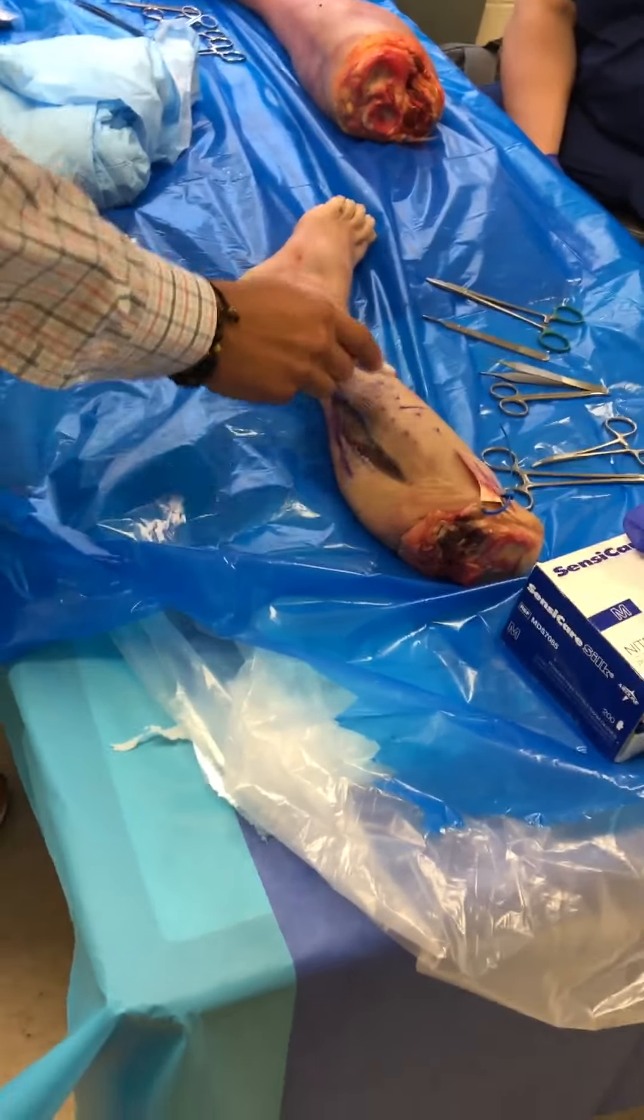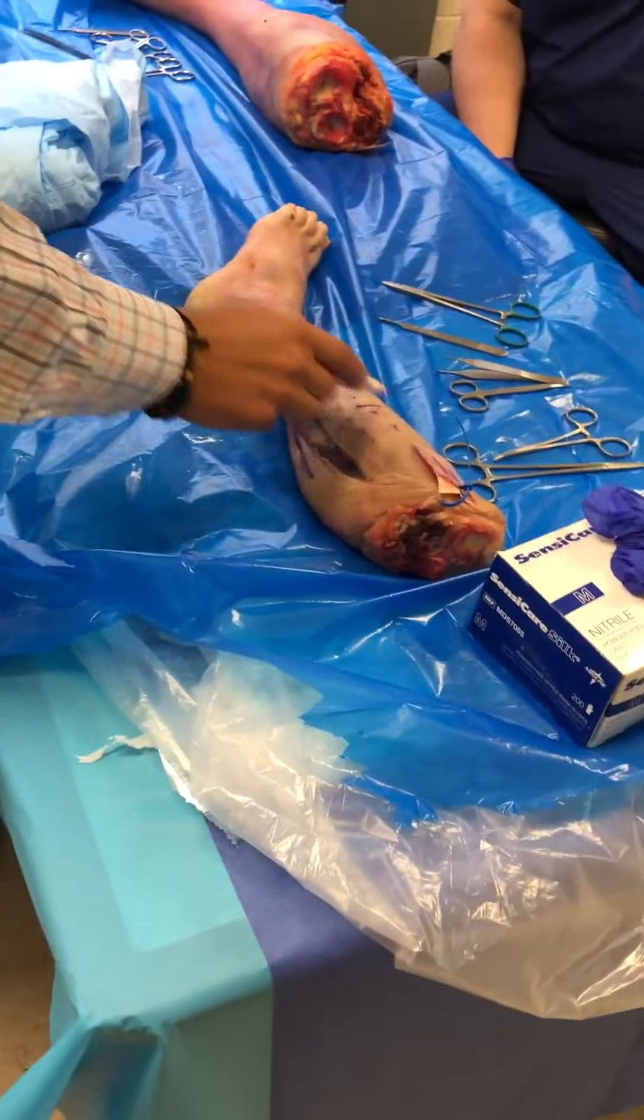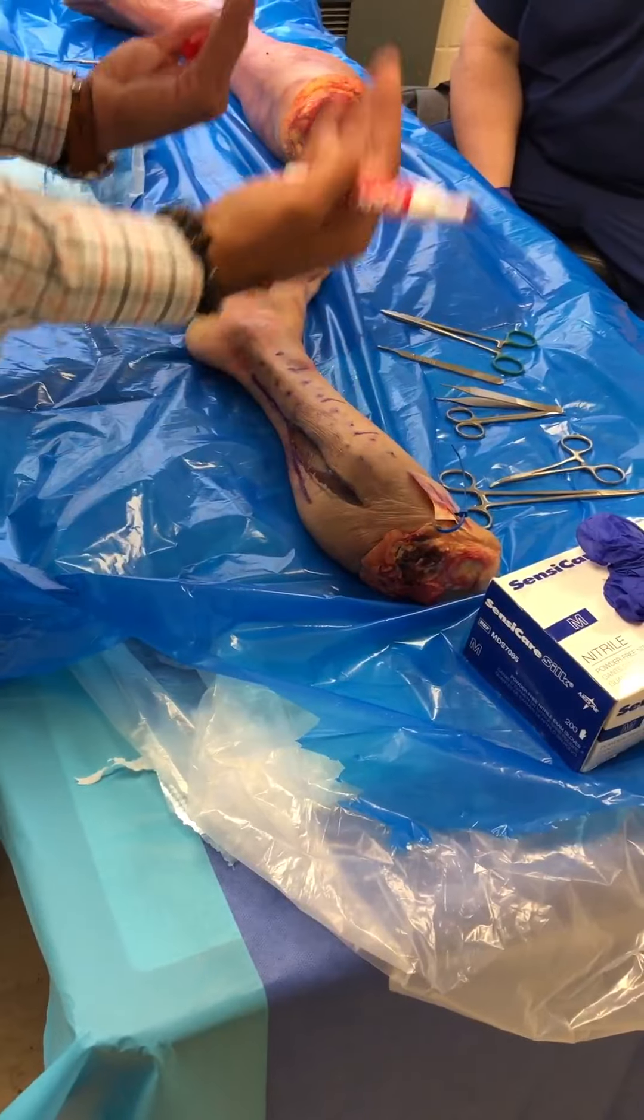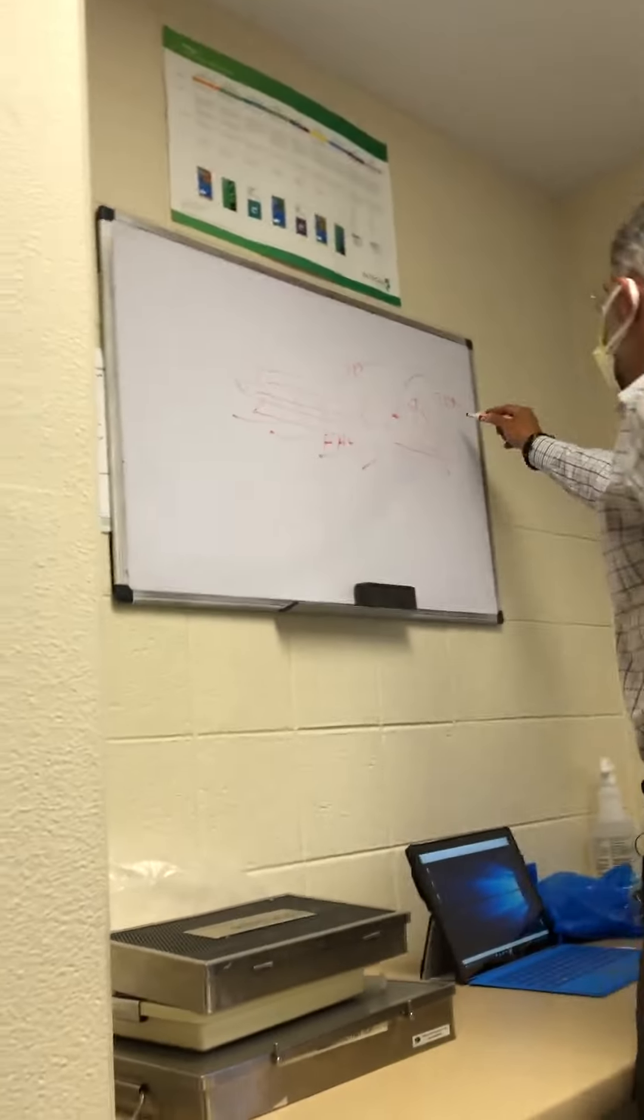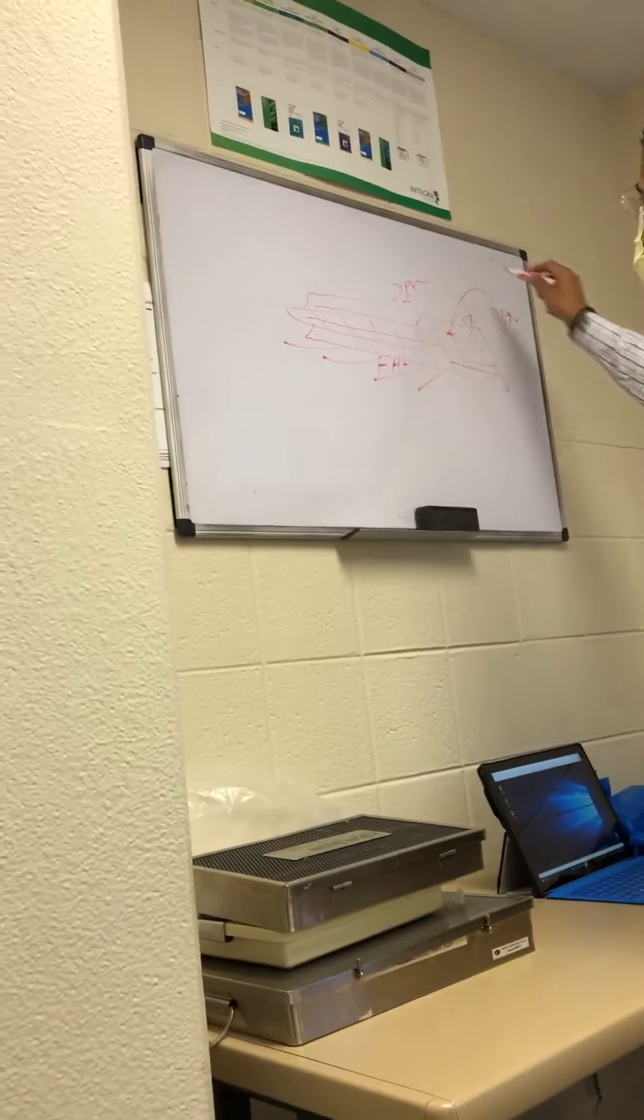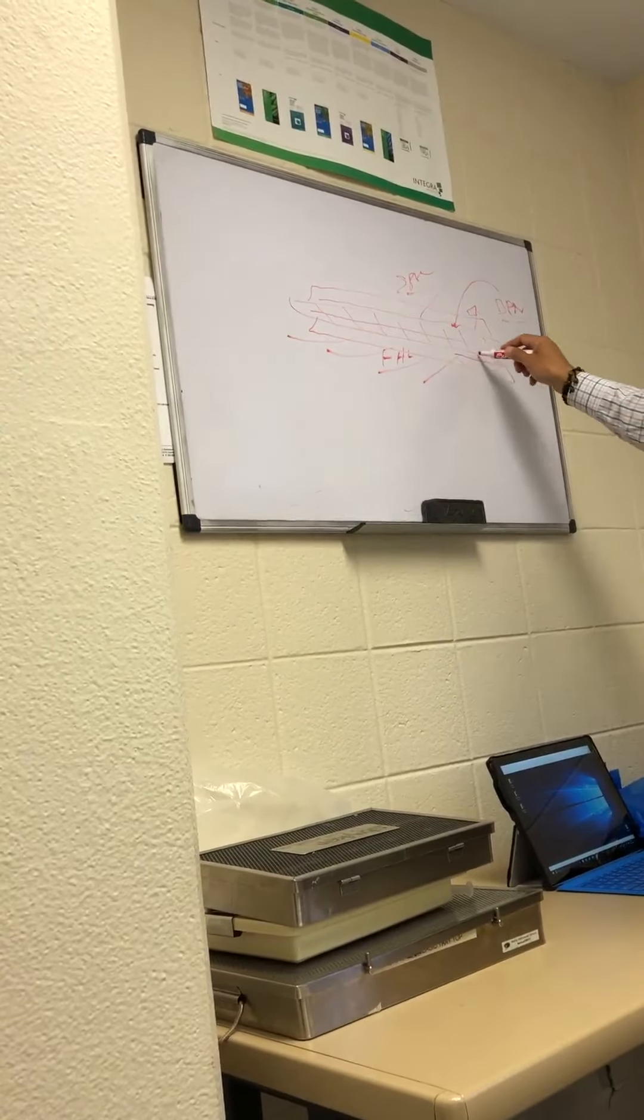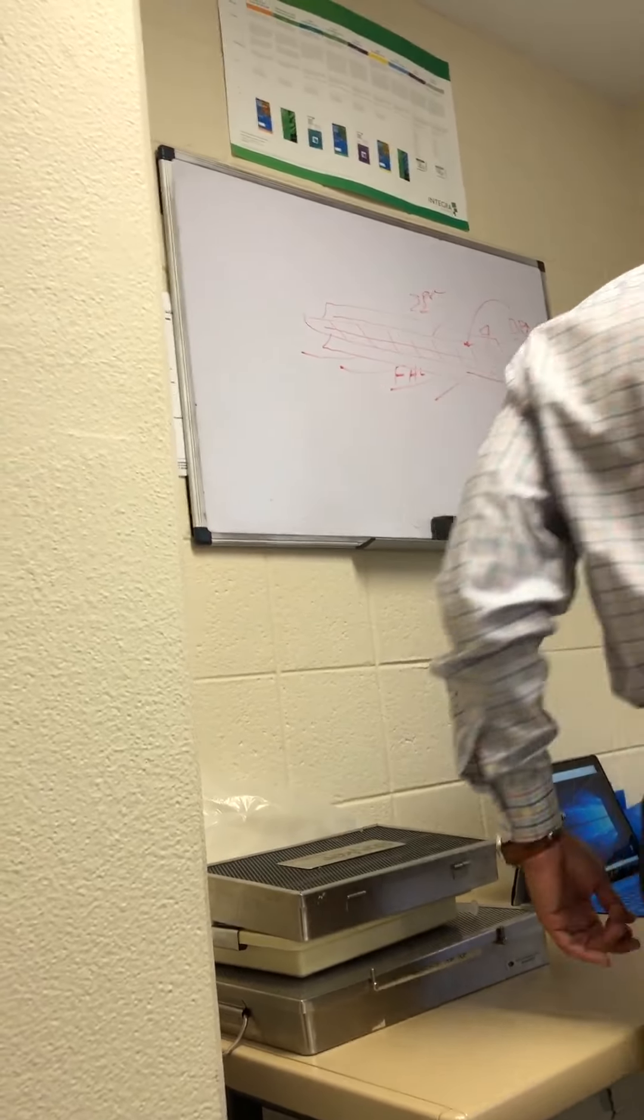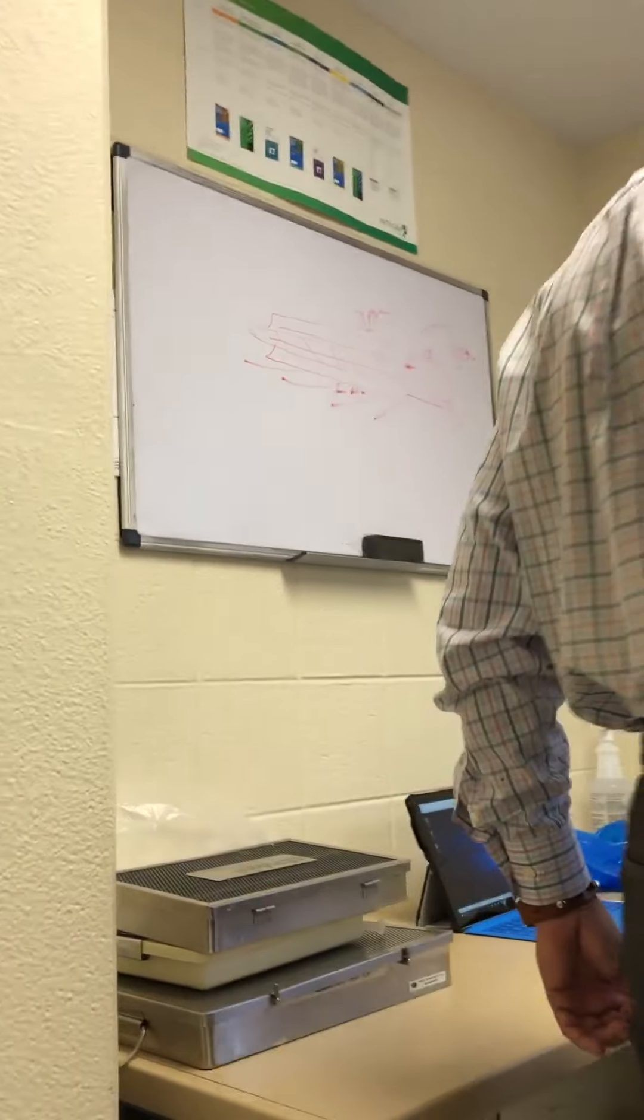So when you cut the fibula and you take it out, you can traumatize it. So protect your DPN, your SPN, and protect the pedicle.